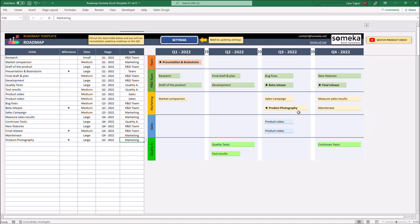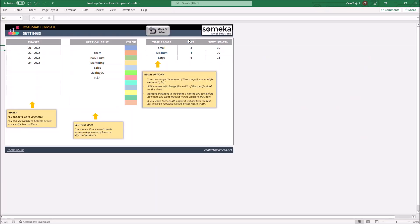Let's check the settings section. In the settings, you can add up to 10 phases and make changes on the vertical split. In this case, the dummy data shows the departments of an organization, but you can customize it to your own needs.